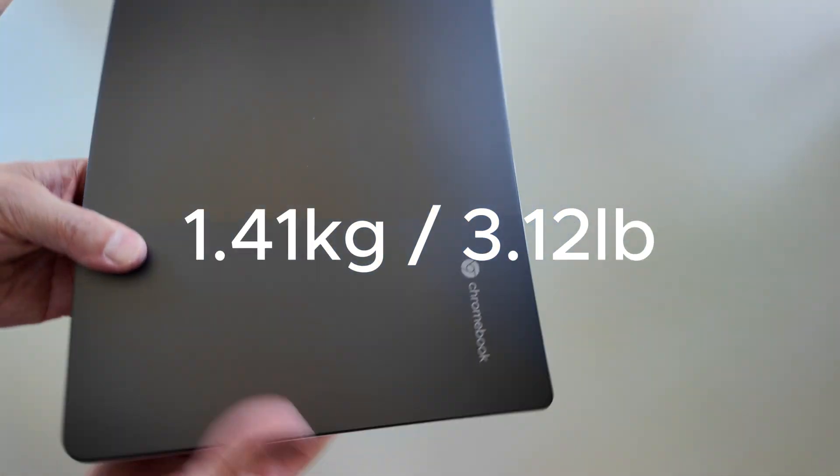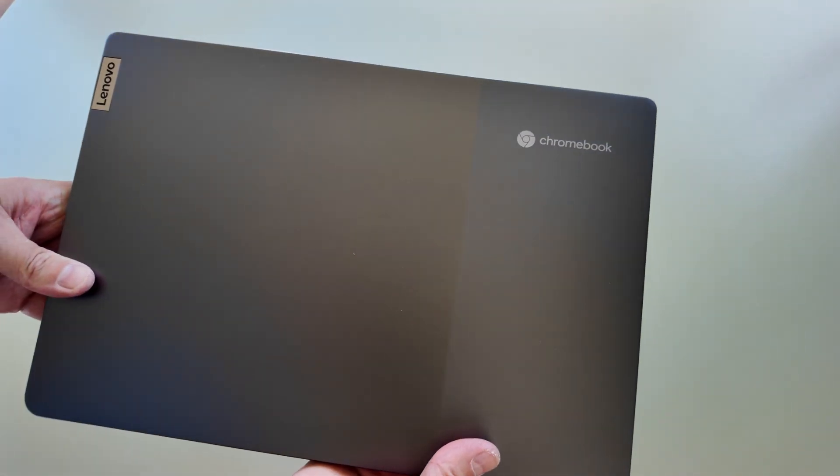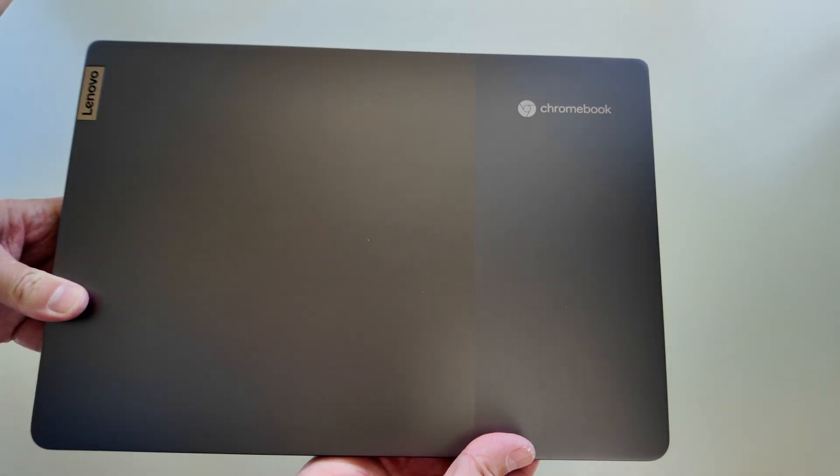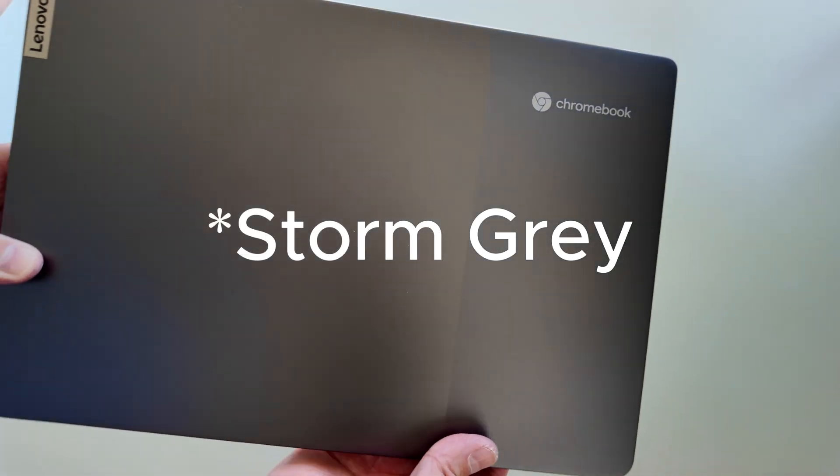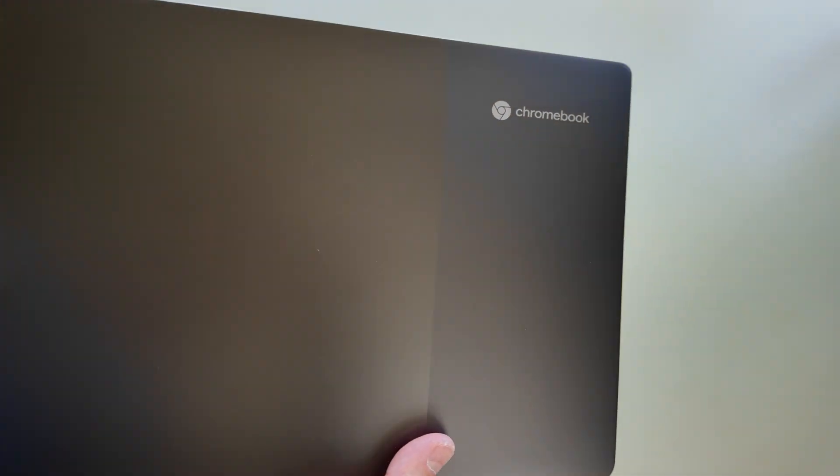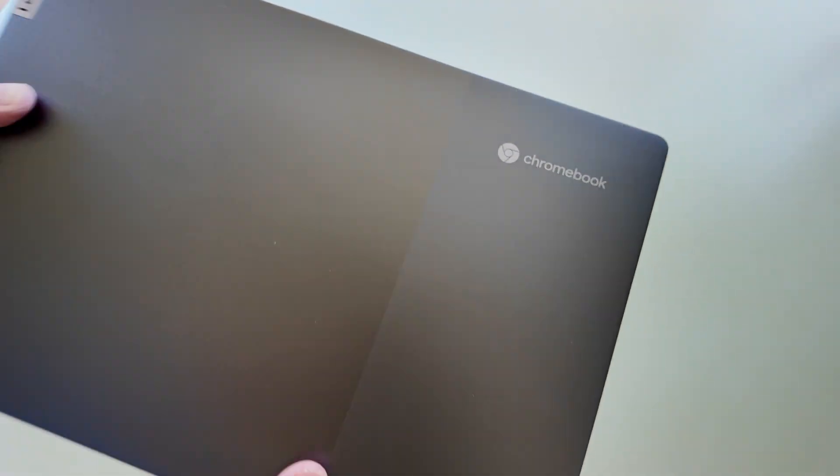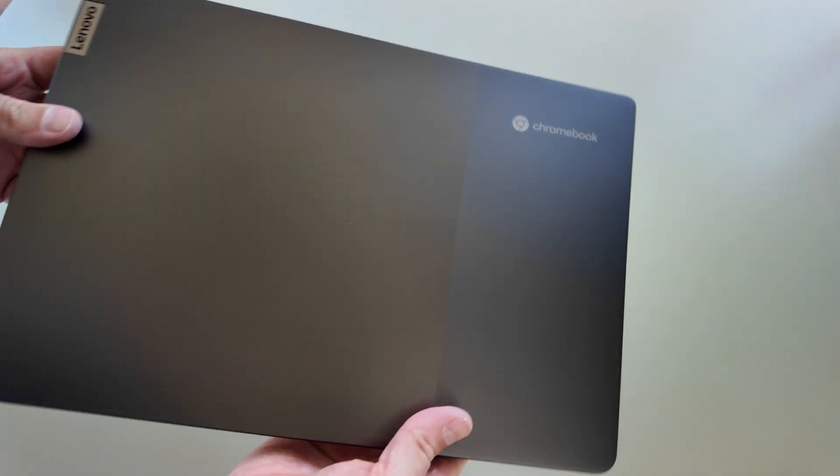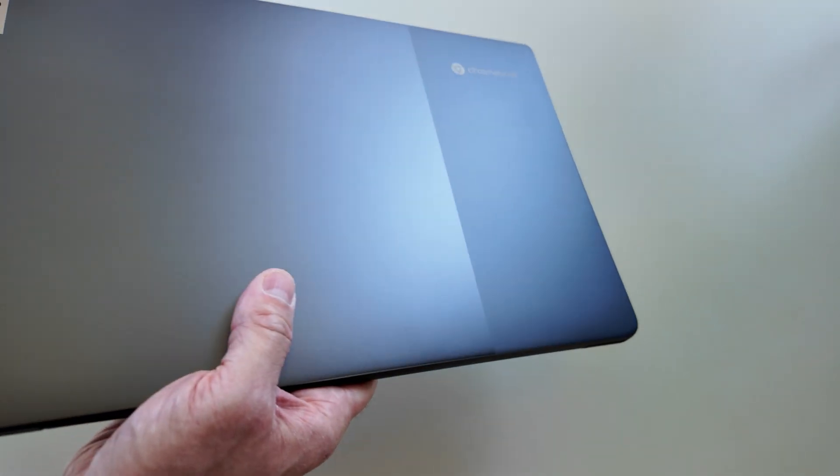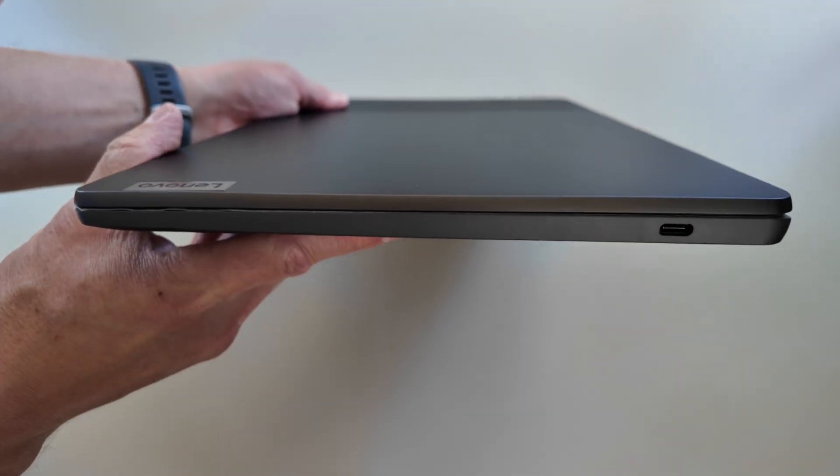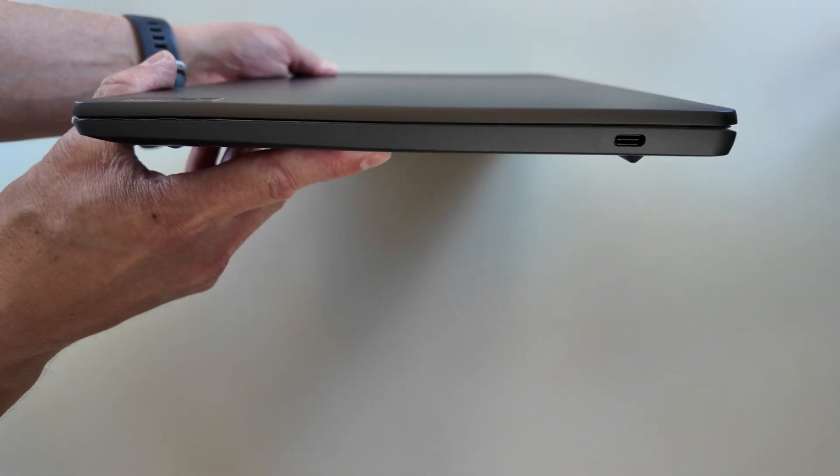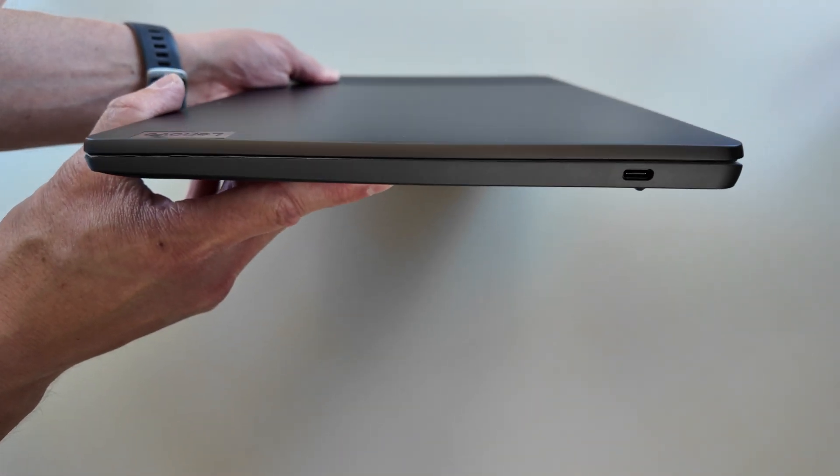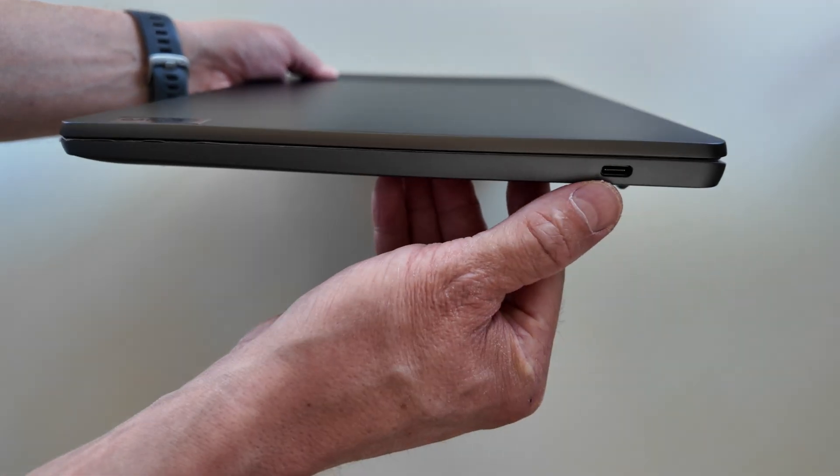It's feeling pretty lightweight, which is nice. It's got that two-tone finish, I think this is called Arctic Gray. Looks similar to some of the other Lenovos we've seen on the channel. You can see it's got that two-tone finish, fairly smart looking.